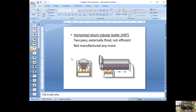What they mean by 'externally fired' is that the fire is on the outside — only on one side is there water, and on the other three sides there's no water. So heat is lost to the surroundings; it's not really efficient. You could say this is a two-pass design, but not very efficient. So they improved it with a fire box boiler design.